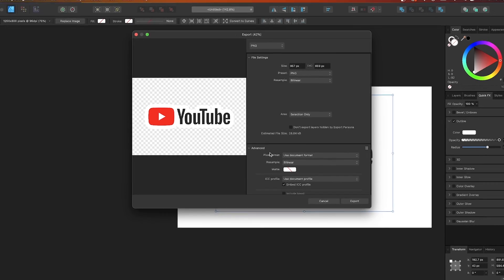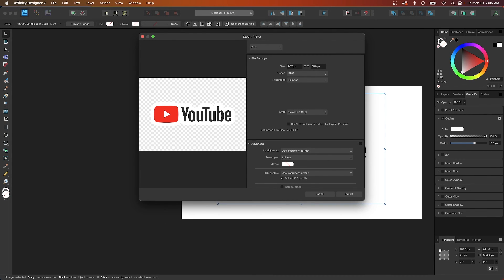So that is how you can go about creating an outline around a PNG image using Affinity Designer.